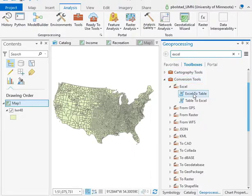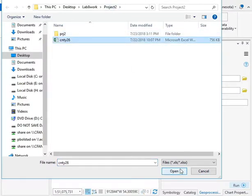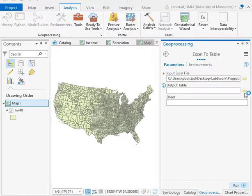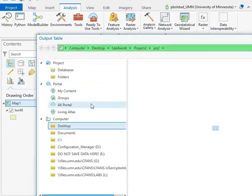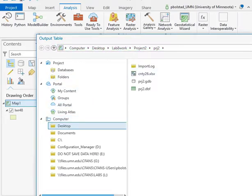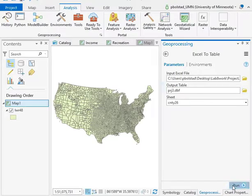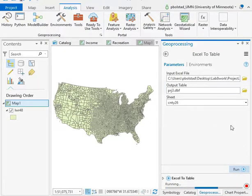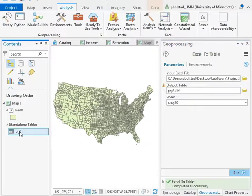Double left click on it, and it's as simple as putting in the input table, which you can navigate to in your dataset, and then the output table. You can take the default location where you're working, give it a name, save it, and run it. It creates the table, reads in the variables, and adds it automatically to your open map.